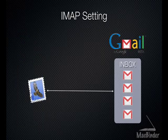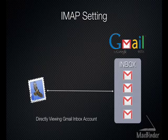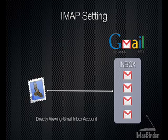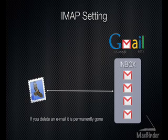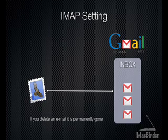When you use IMAP to access your Gmail from an application such as Apple Mail, the email displayed in the Apple Mail inbox is the actual email in your Gmail account. So if you delete an email displayed in your Apple Mail inbox, you are directly connected into your Gmail inbox, so it is permanently gone.